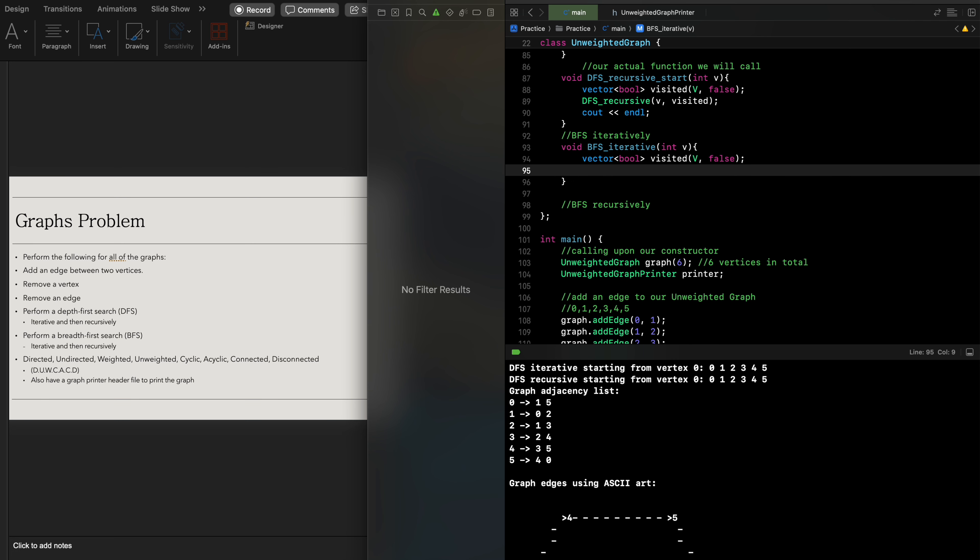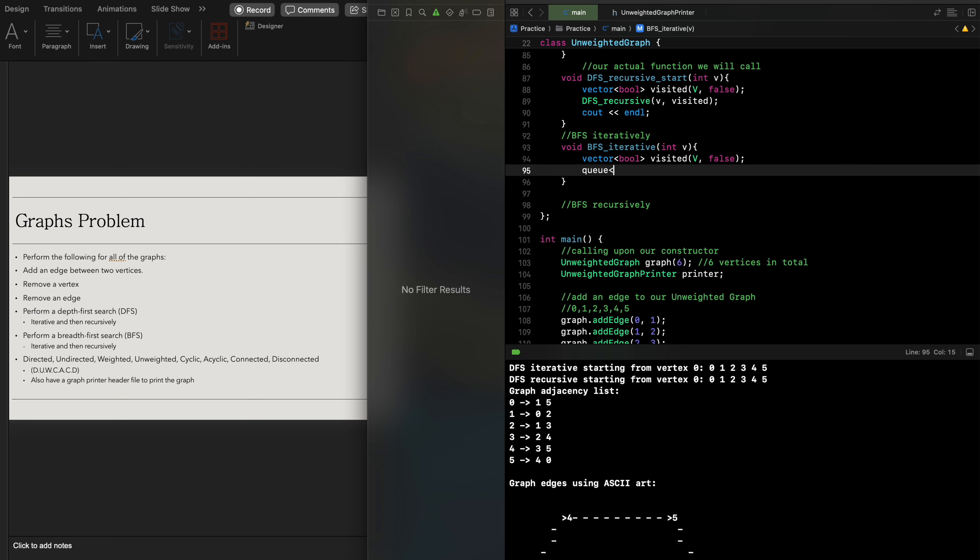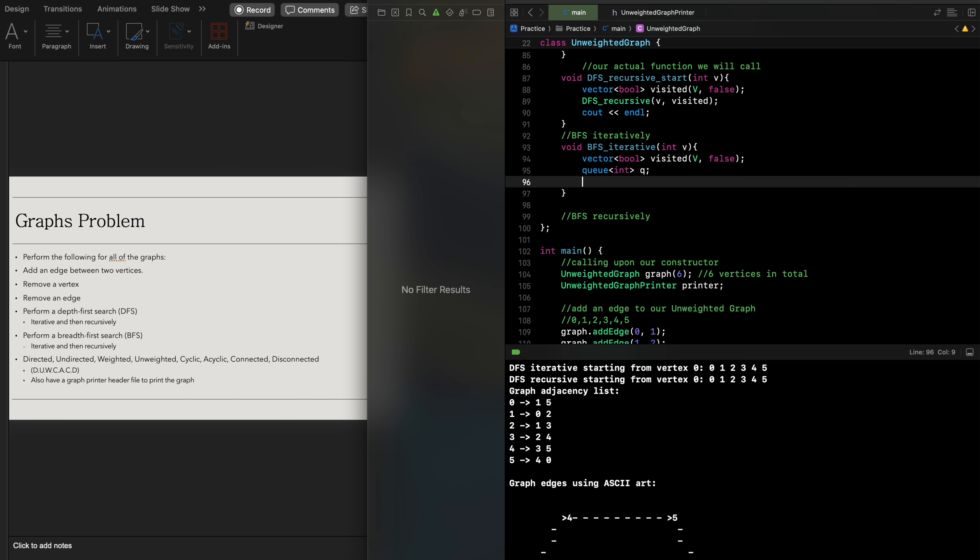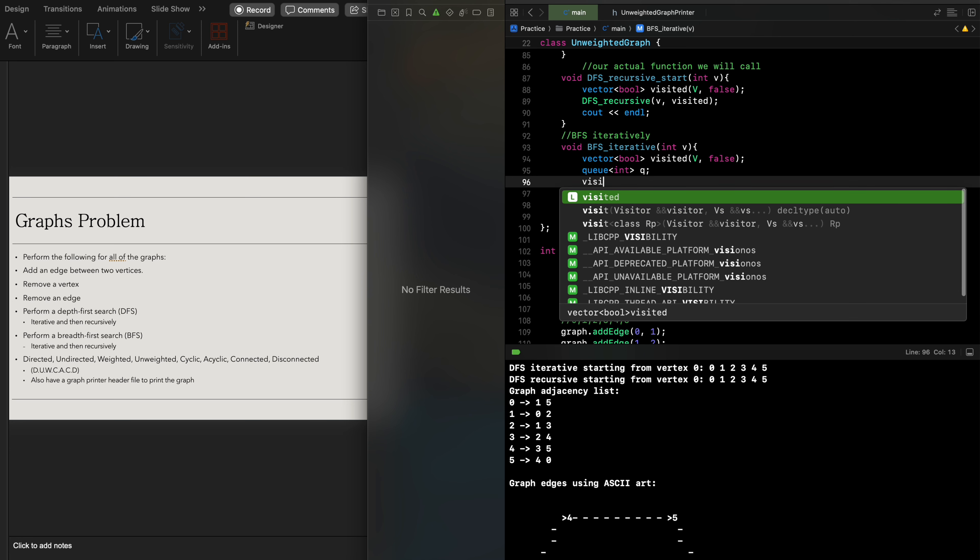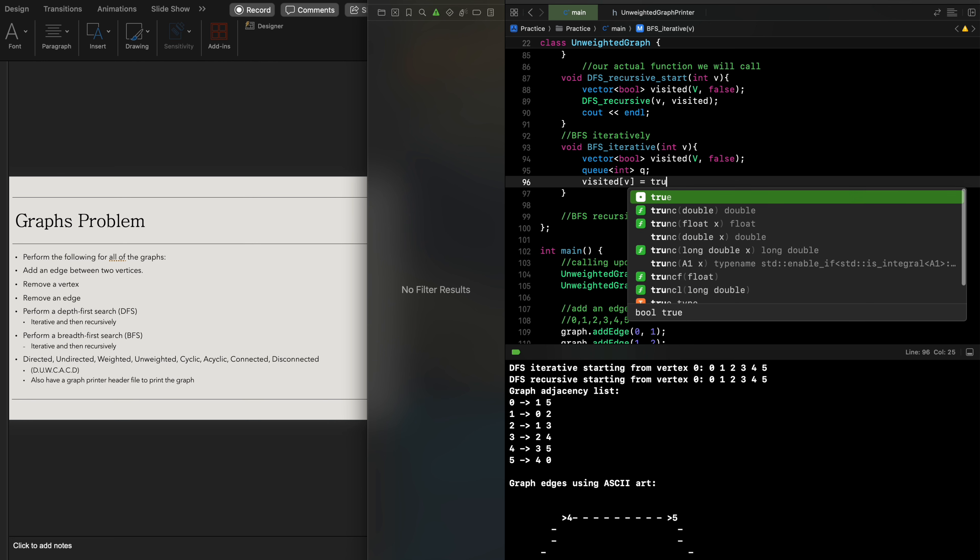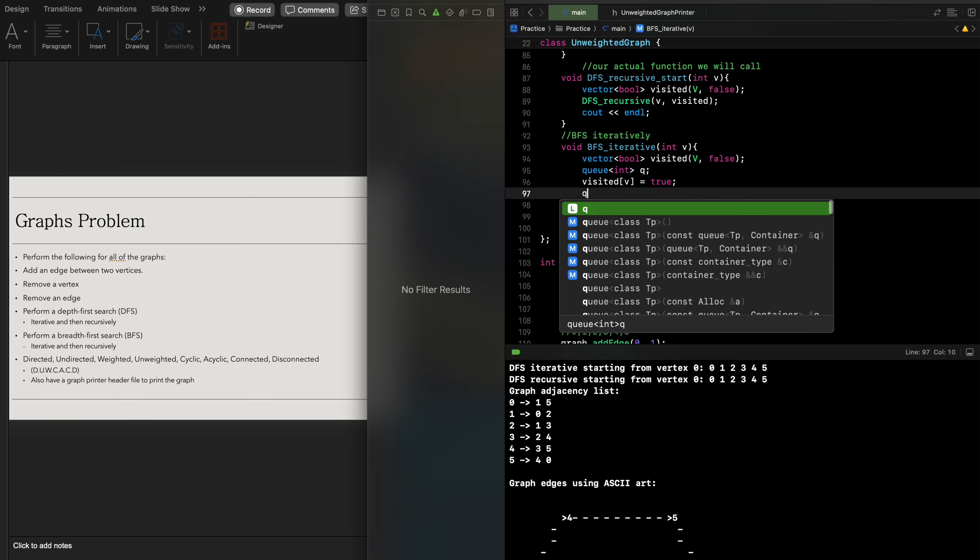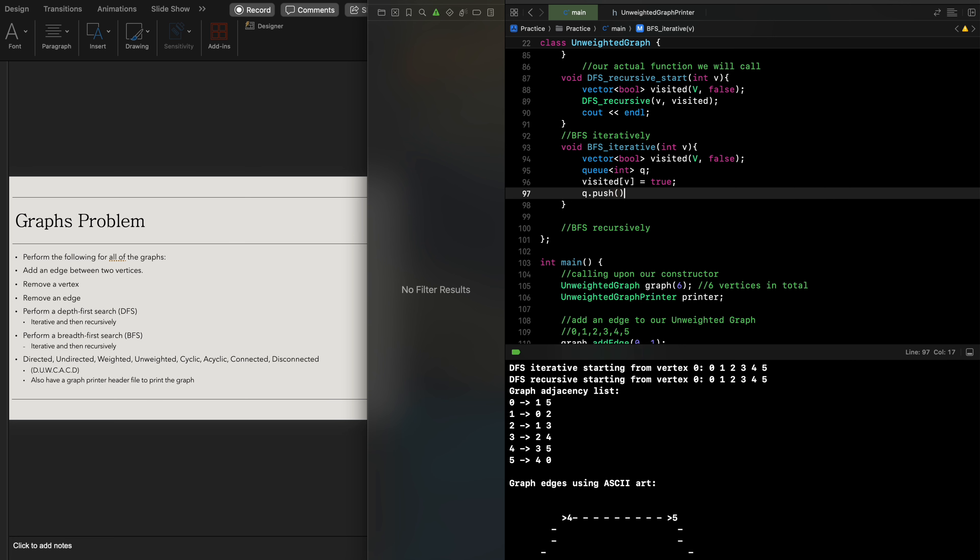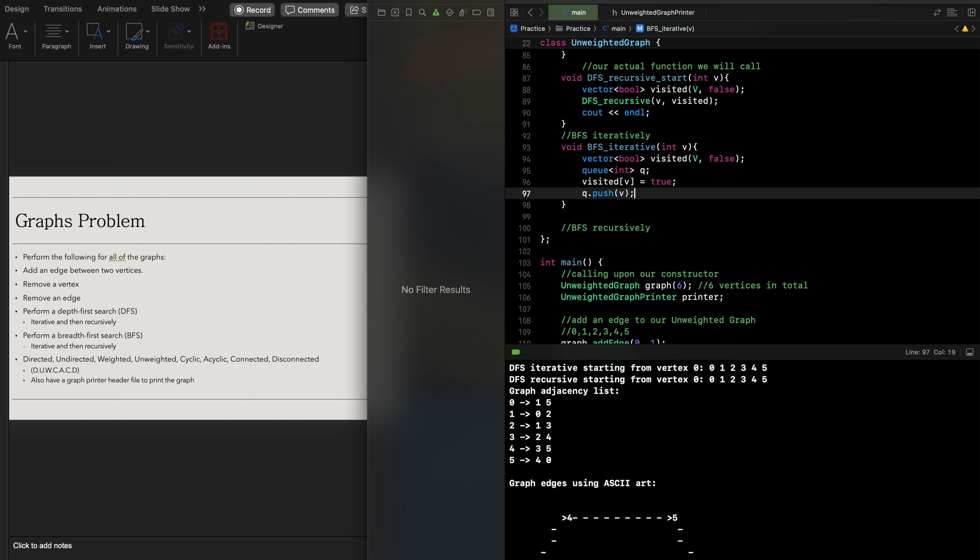We're going to label this queue. Then we have visited for v equal to true. Then we're going to push each vertex inside of our queue. Now queues operate based on first in first out, like a grocery store queue.